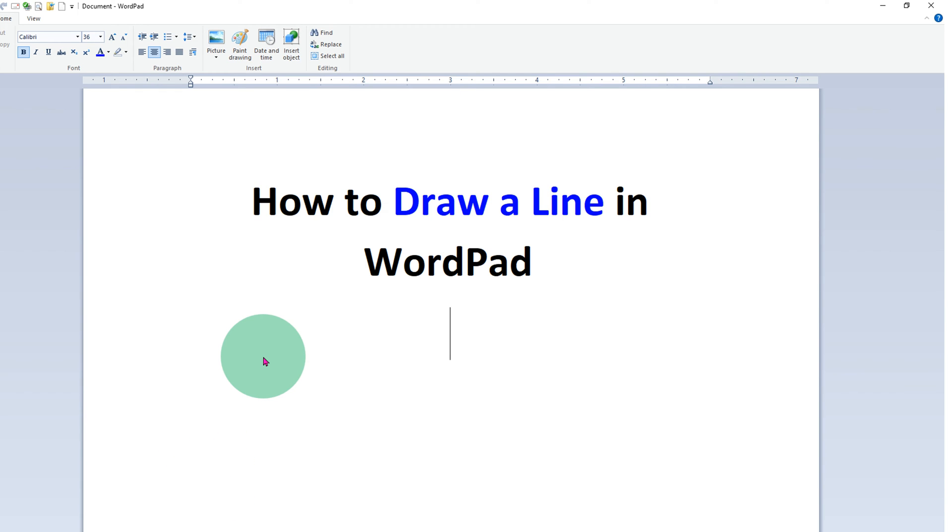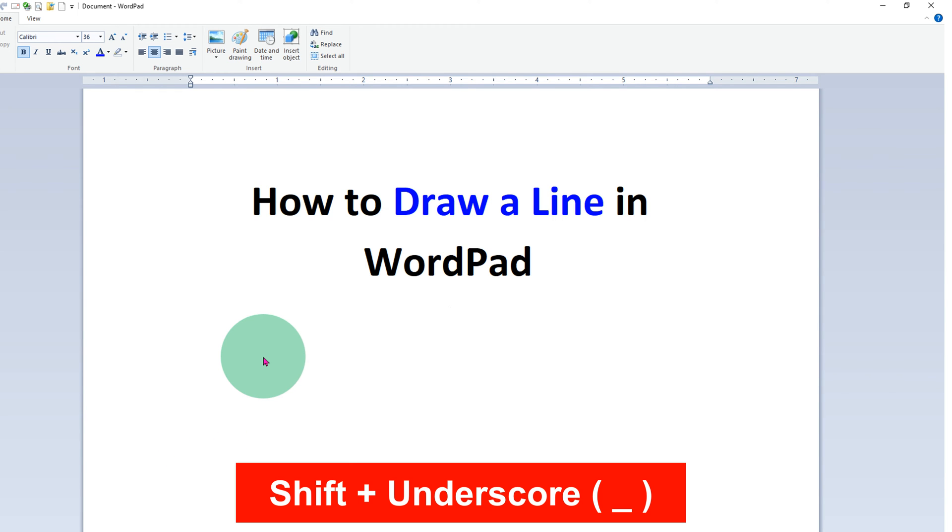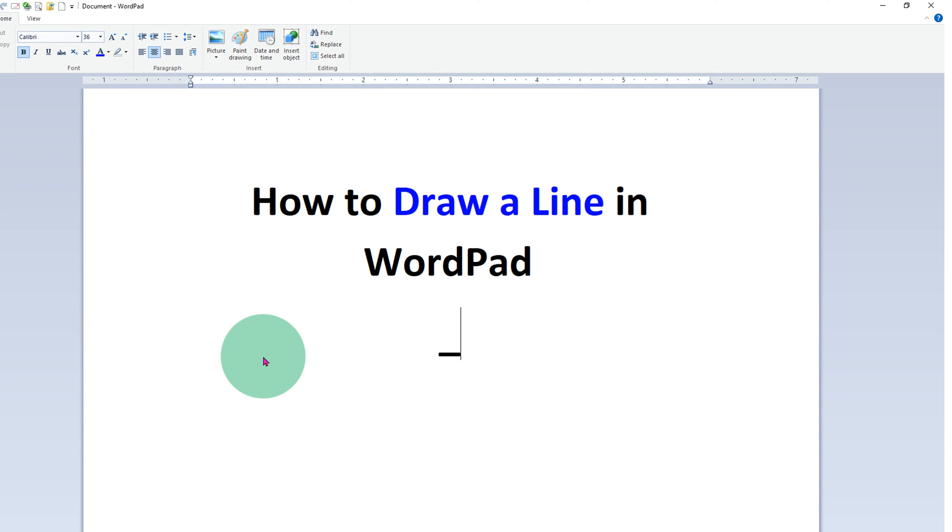On your keyboard press shift, hold the shift and press underscore and you will get the line.